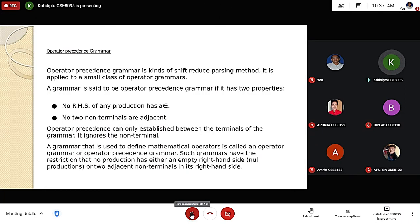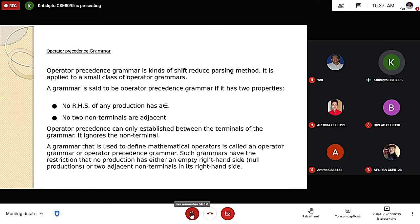Operator precedence grammar is a type of grammar used to define the relations and precedence in a compiler for mathematical operators. There are a few rules for operator precedence grammar. For example, no two non-terminals can be adjacent, and non-terminals have to produce something, so no right-hand side of any production has null.